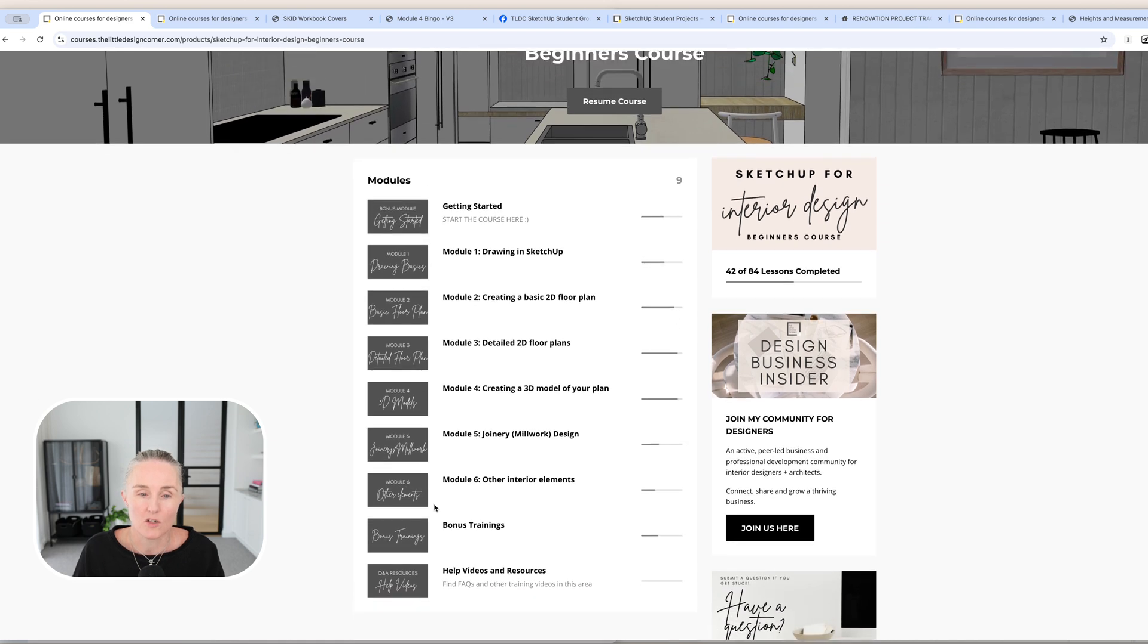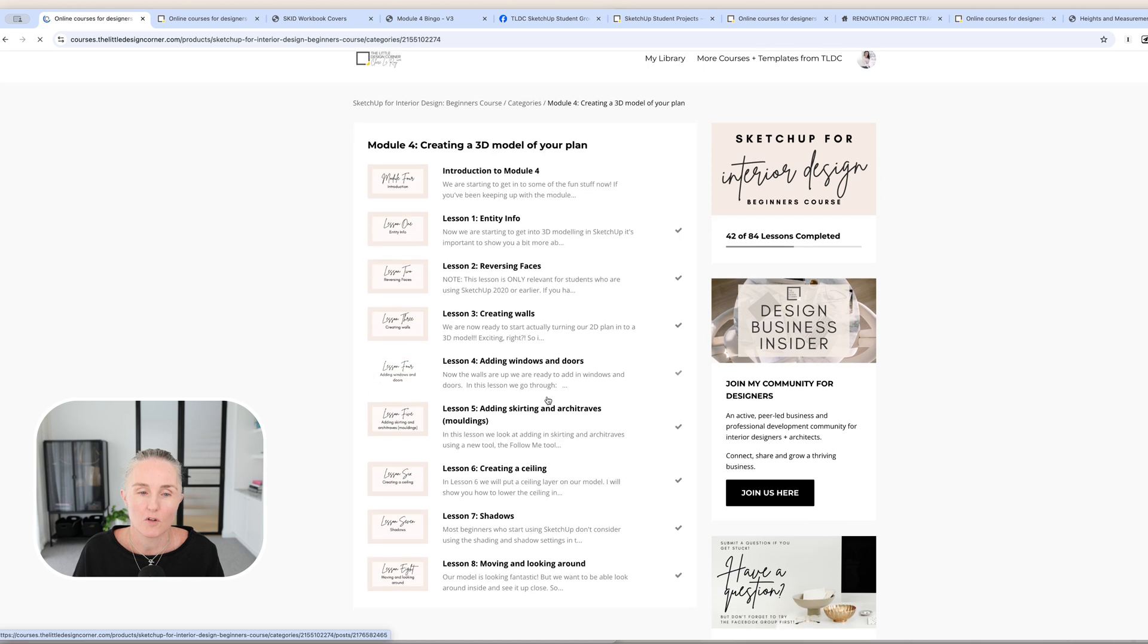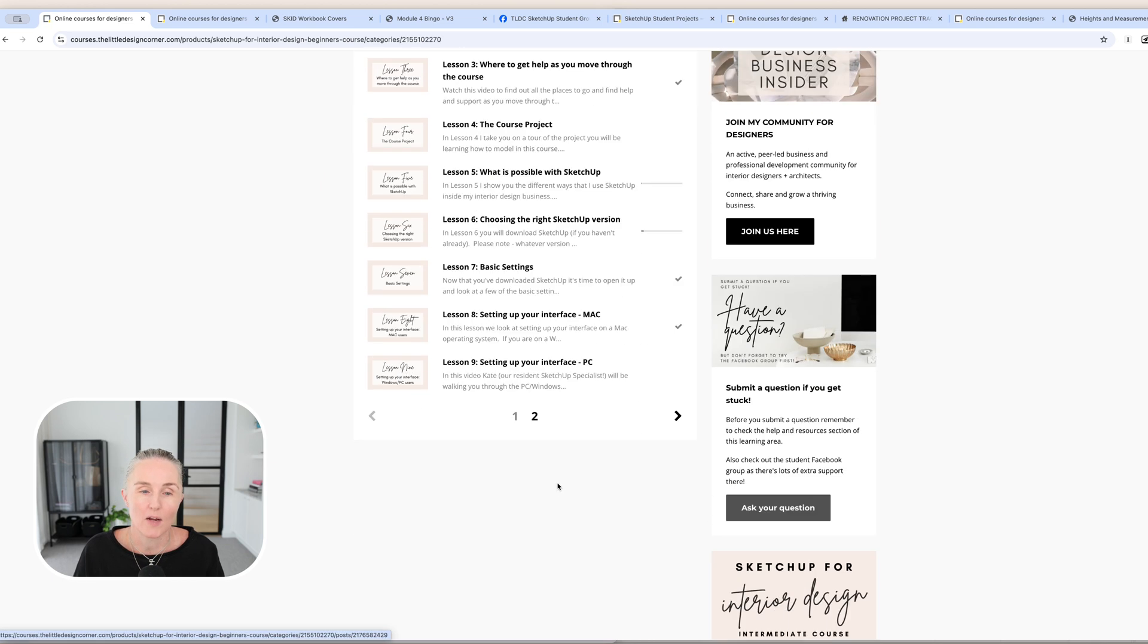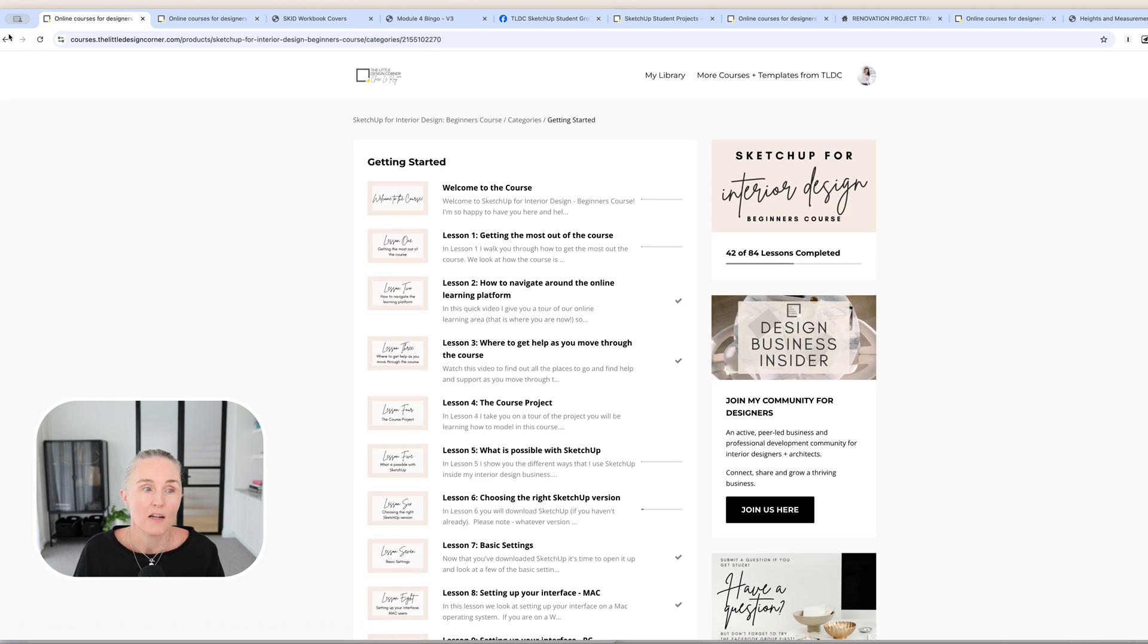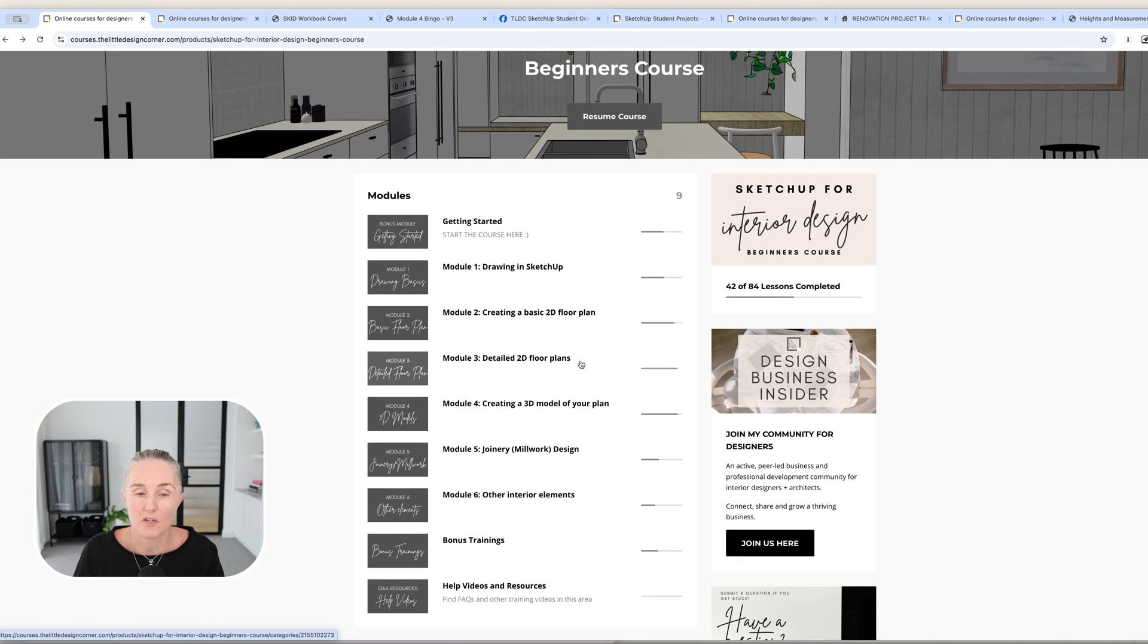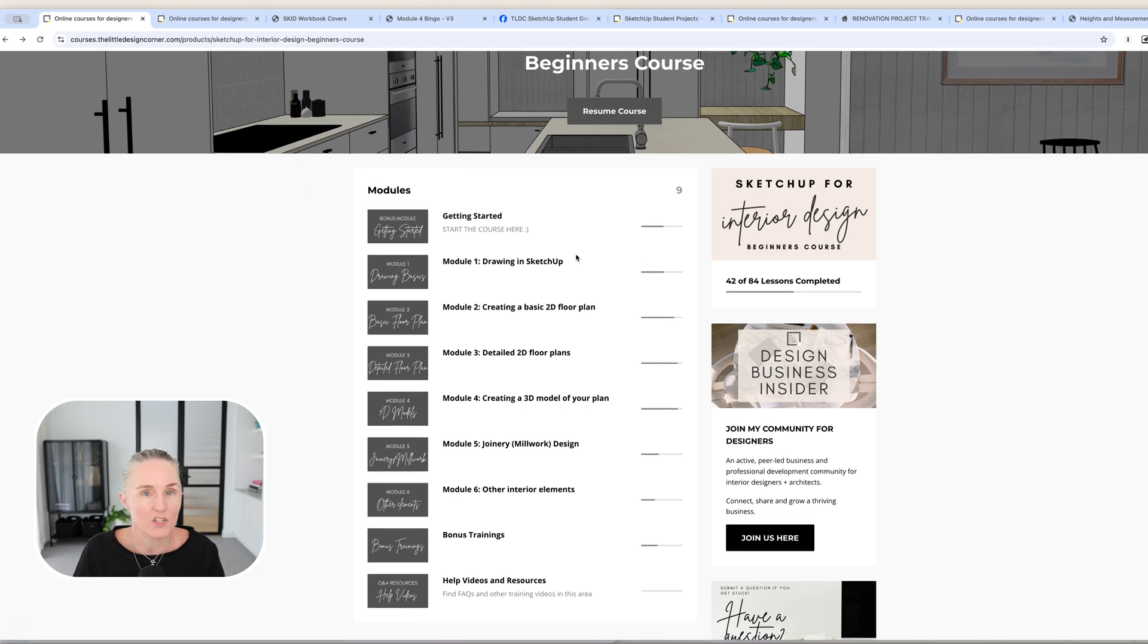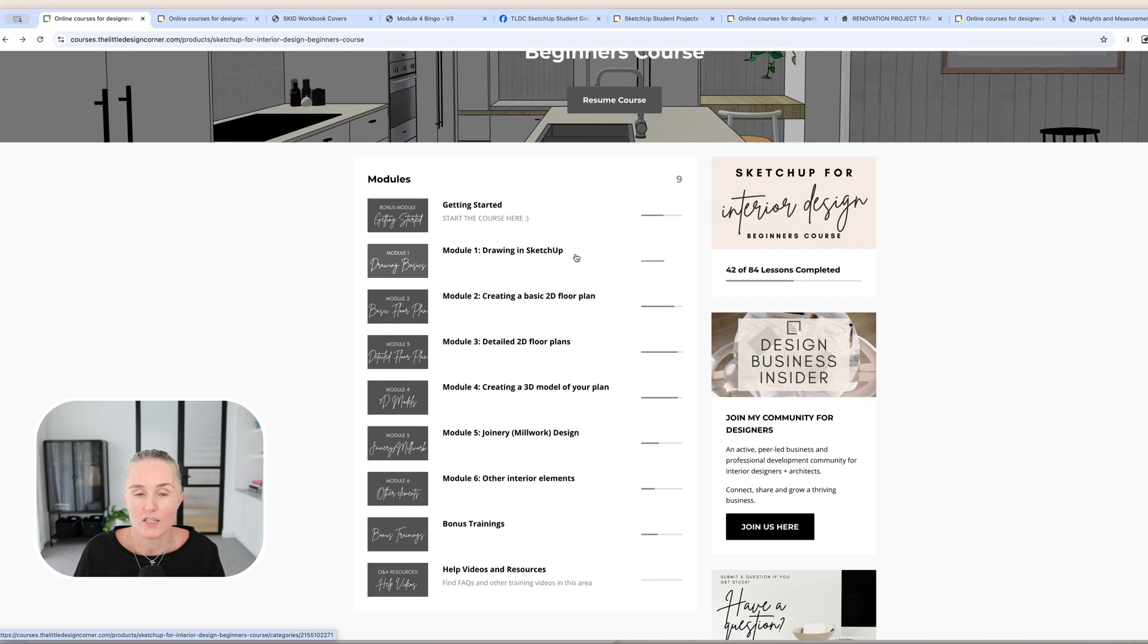Beginner's course: you've got six core modules, and inside each module, as you can see here, you've got a whole lot of lessons, and it's just a sequential system. So you simply start at the very beginning, work your way through, and by the end, I promise you that you will have learned how to use SketchUp. The reason that I am fully confident in that is because I have now taught 14,000 students across my beginner and intermediate courses. And I know that the students that follow the step-by-step system, they all learn how to use SketchUp.